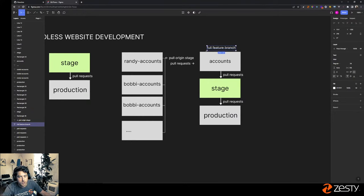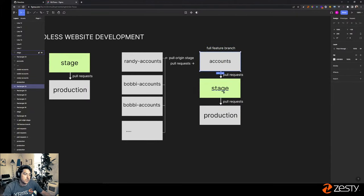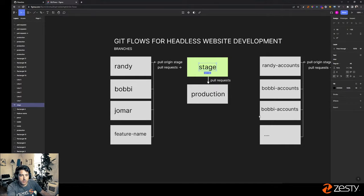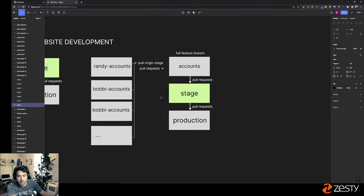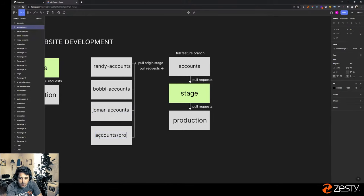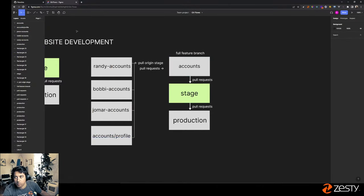This is essentially a full feature branch that's going to make a significant change to the repository. When accounts is complete we'll pull it into stage, and then we'll go back to the normal workflow of contributing directly to stage. If you prefer, instead of person-name branches you could name them like 'accounts-profile' for a sub-feature of the accounts branch — I prefer that style because it stays clean. When you look at branches in GitHub it can get messy, which is why clear naming is important.